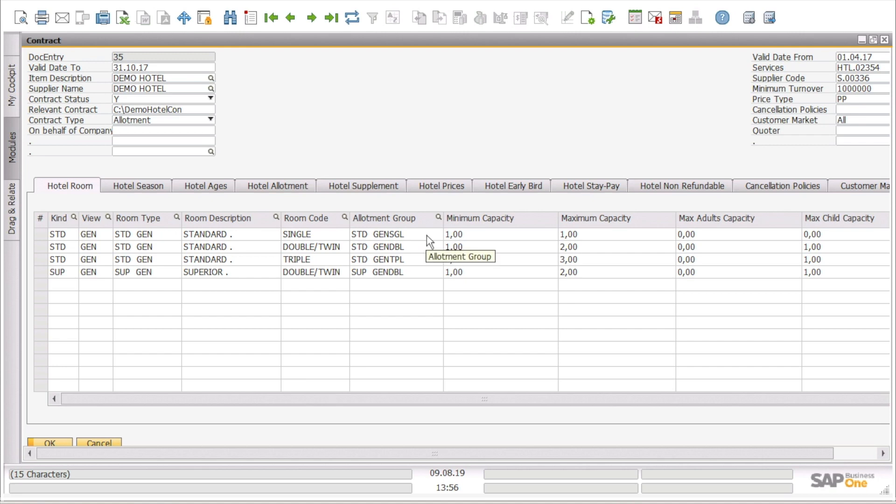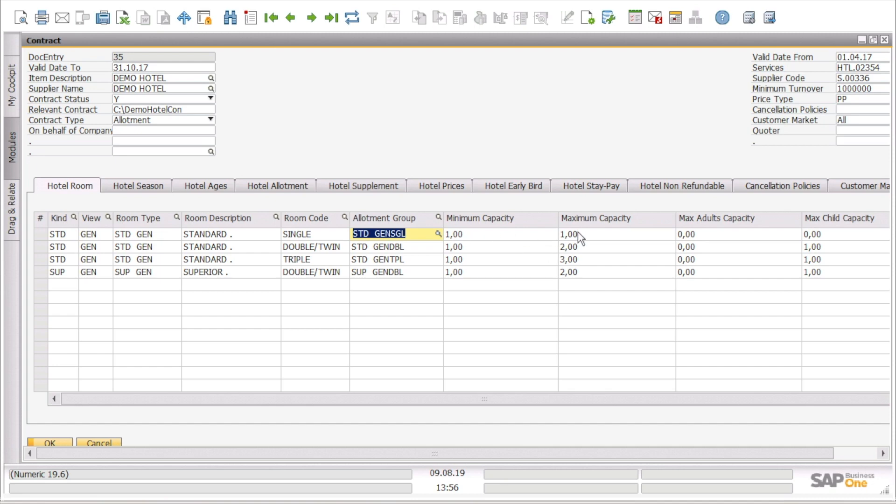Moreover, we can see if we can have allotment for the specific room, the minimum capacity, the maximum capacity, max adults capacity, and max child capacity.